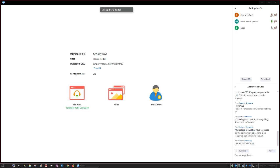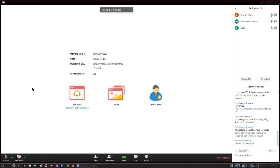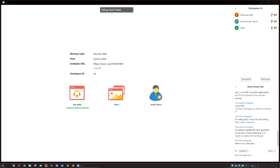All right, so I want to talk about the enterprise assignment. I'm going to share my screen.